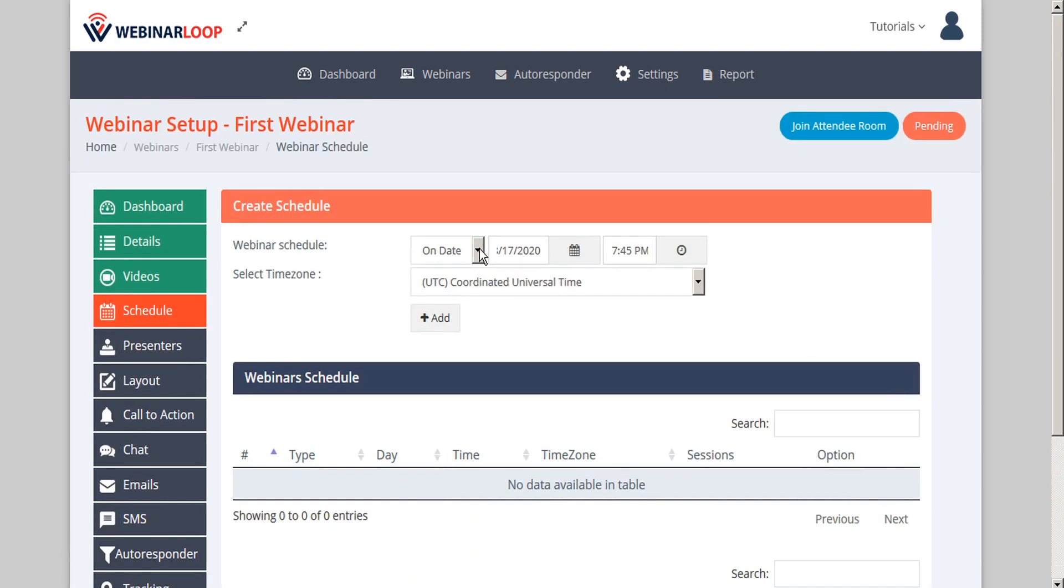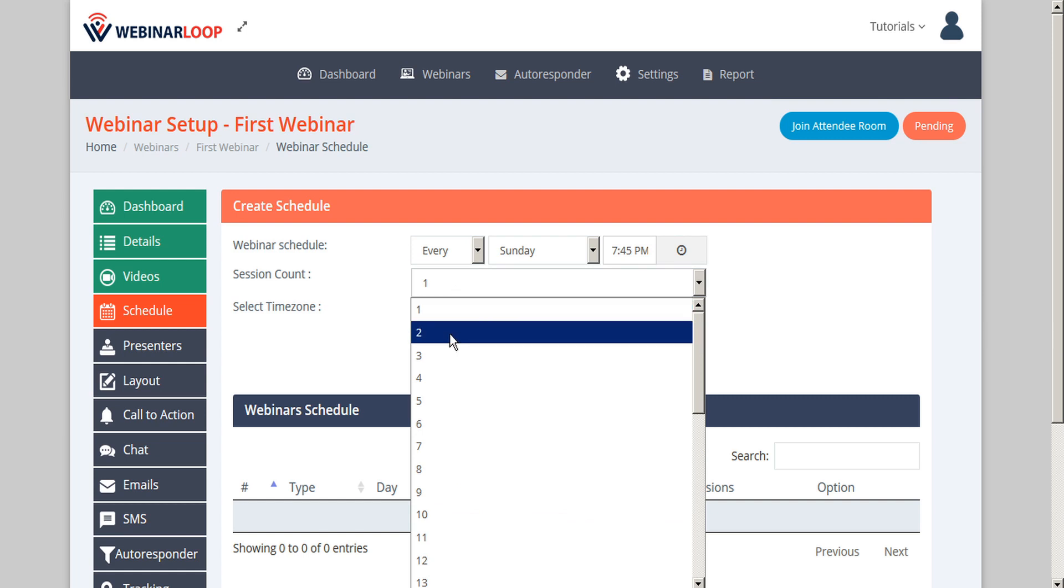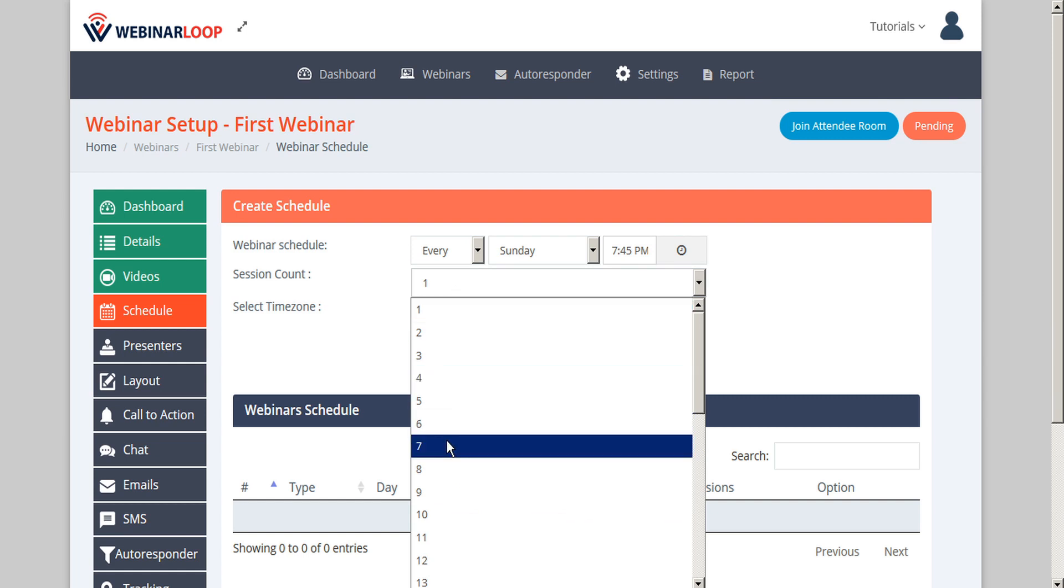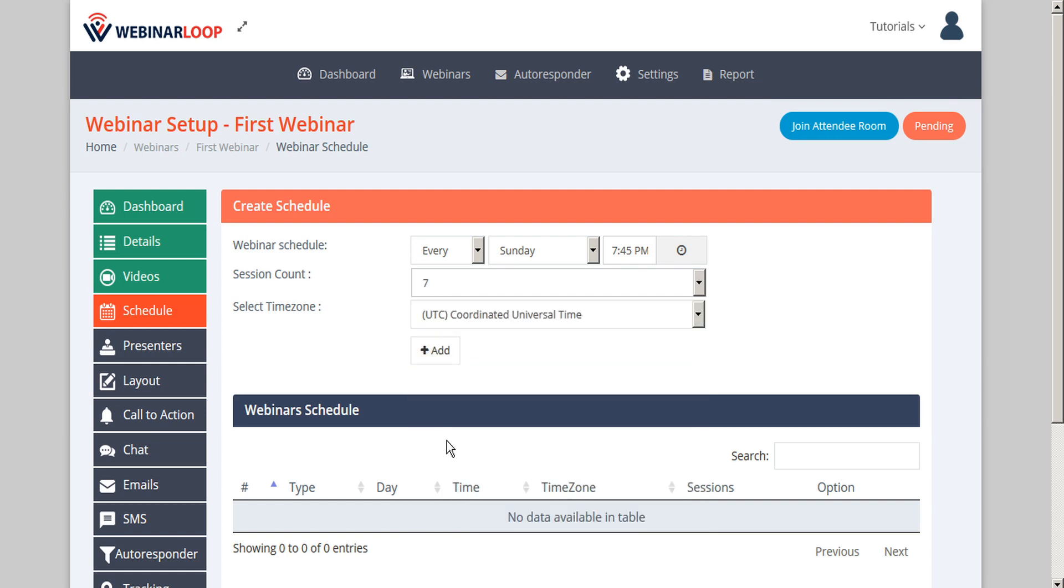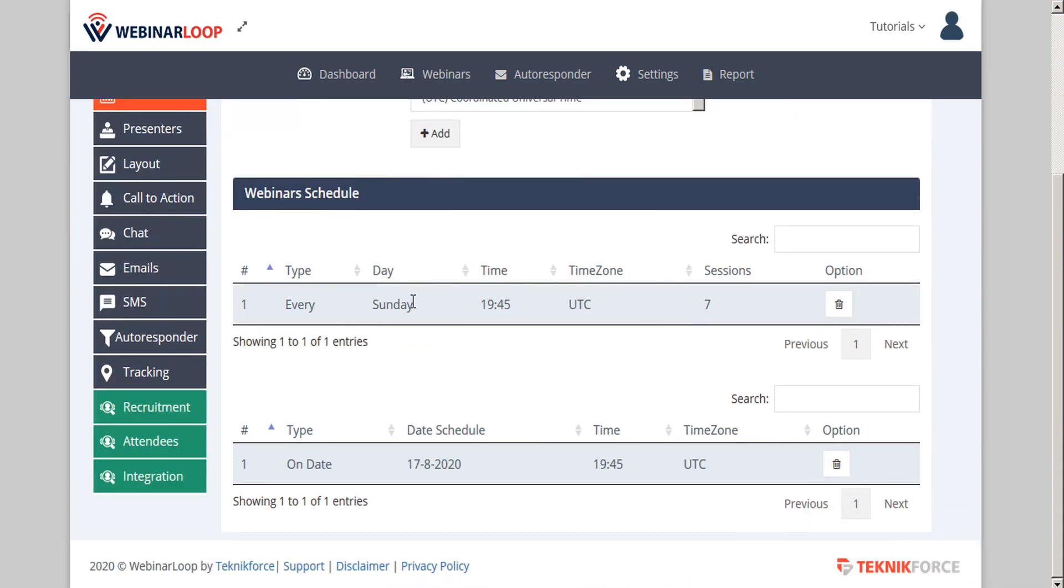If you set your webinar to repeat, you can add that to your schedule, and you'll see that it is added in this separate table here to repeat every Sunday for seven sessions.